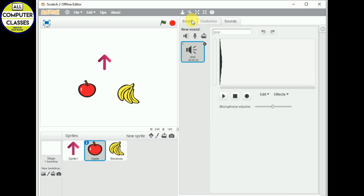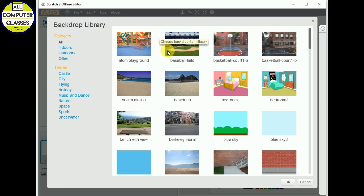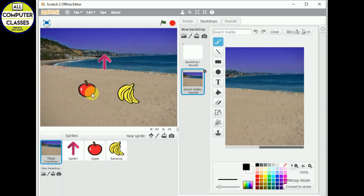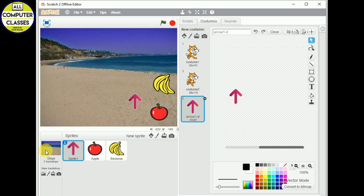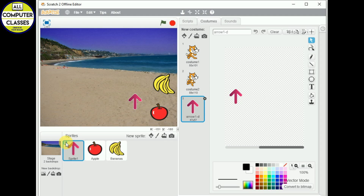When I click on the sprite, the tabs show Script, Costume, and Sound. The moment I click on the stage, it changes to Backdrop, because the stage contains the background. Just like a school annual function has a beautiful background on stage, the stage in Scratch provides backdrops — backgrounds. We can add a background and see it applied immediately. Below the stage is the sprite info pane, which shows x and y coordinates, position, and rotation information about the sprite.